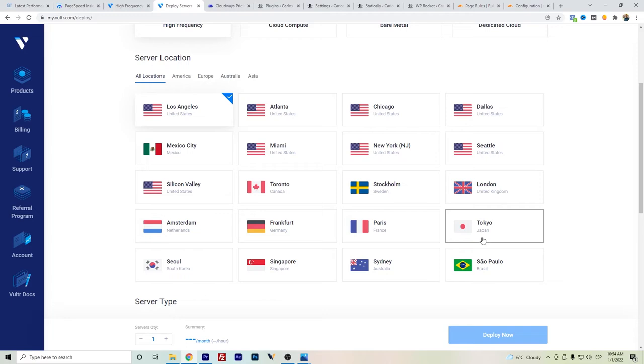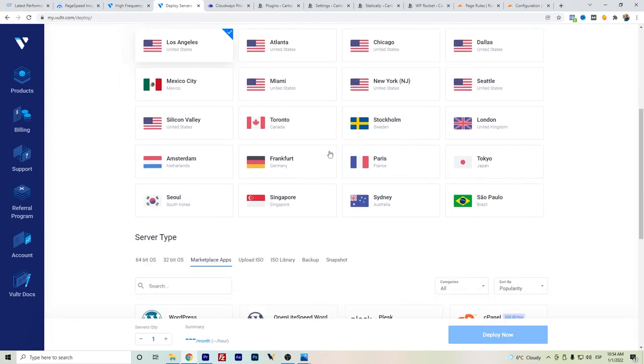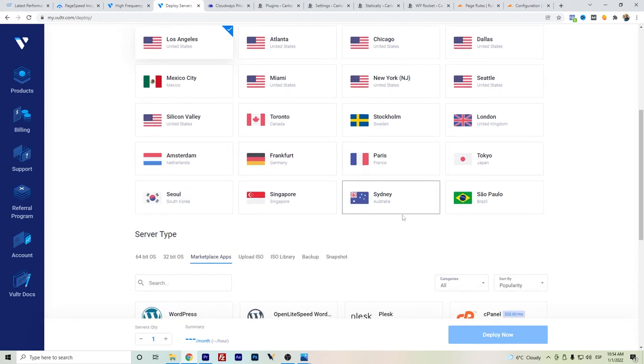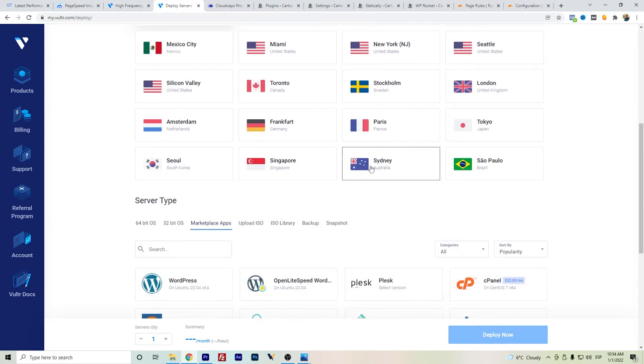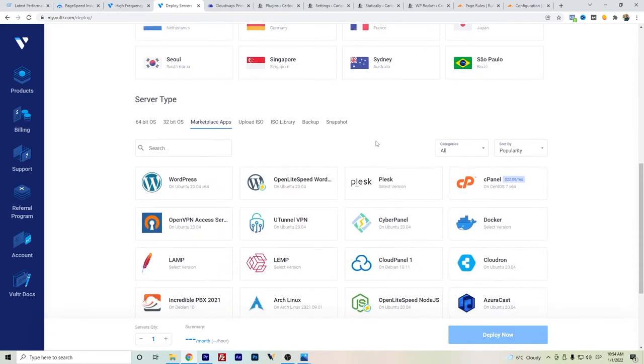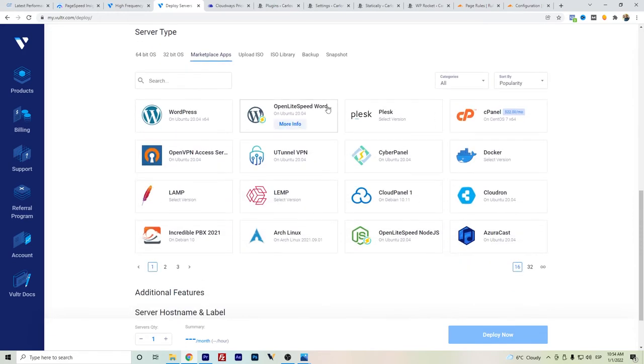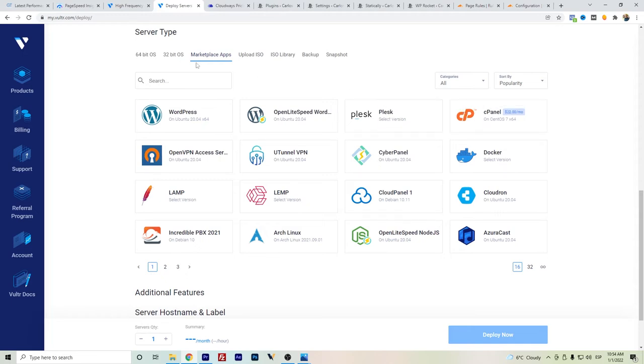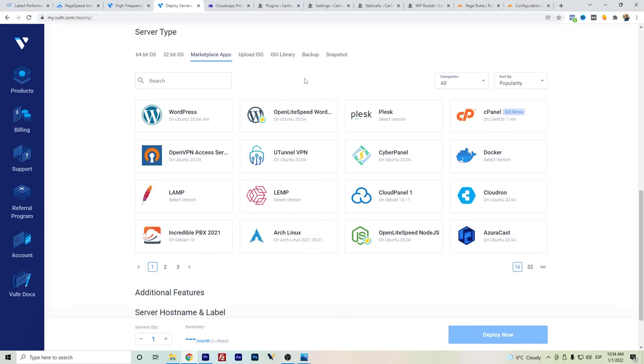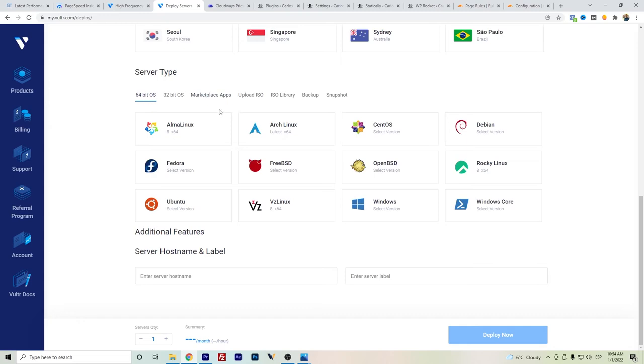So they have this option to have servers around the world, and they already announced some others, for example in Madrid, Spain, or also in Melbourne, Australia, different from Sydney. And the big difference with Cloudways: Cloudways platform already has this background interface that's already set up.